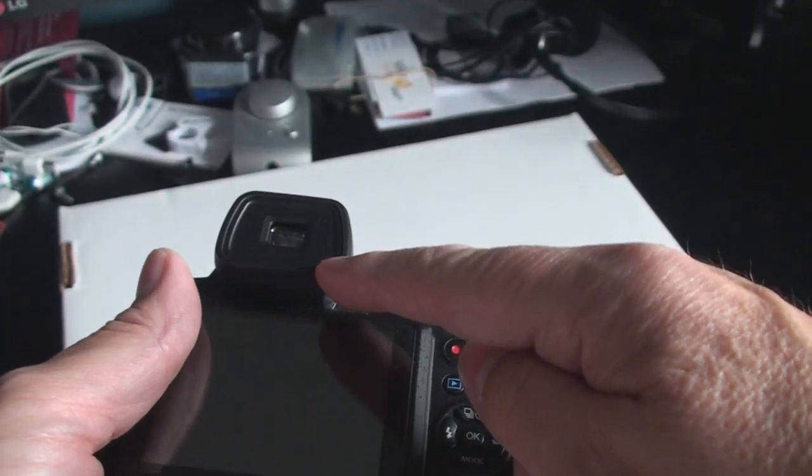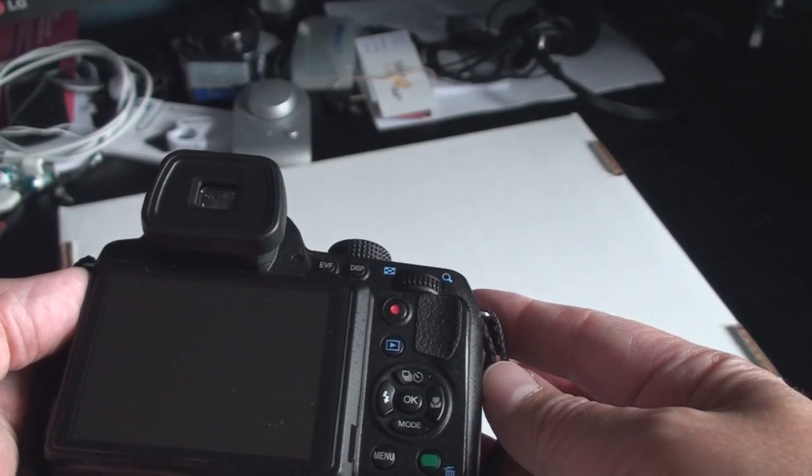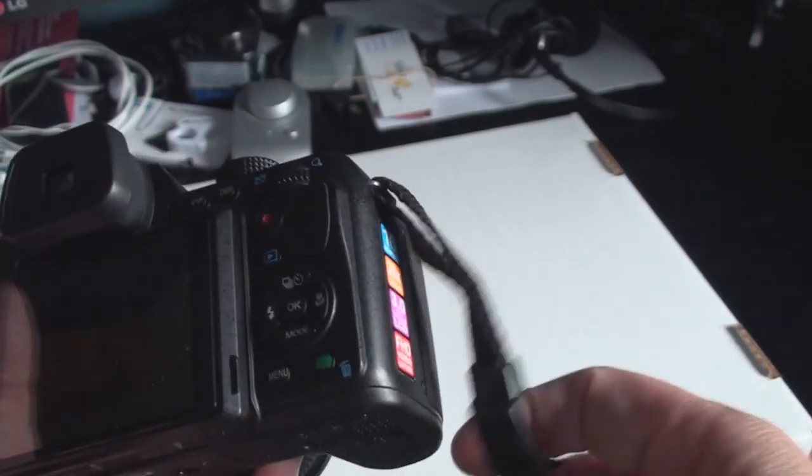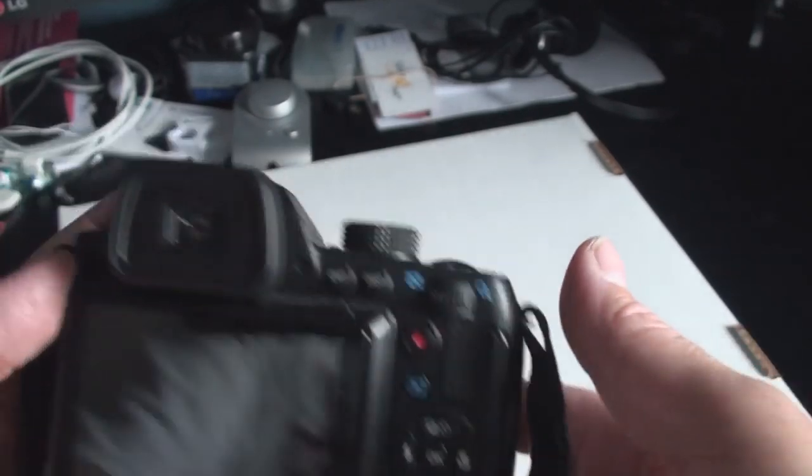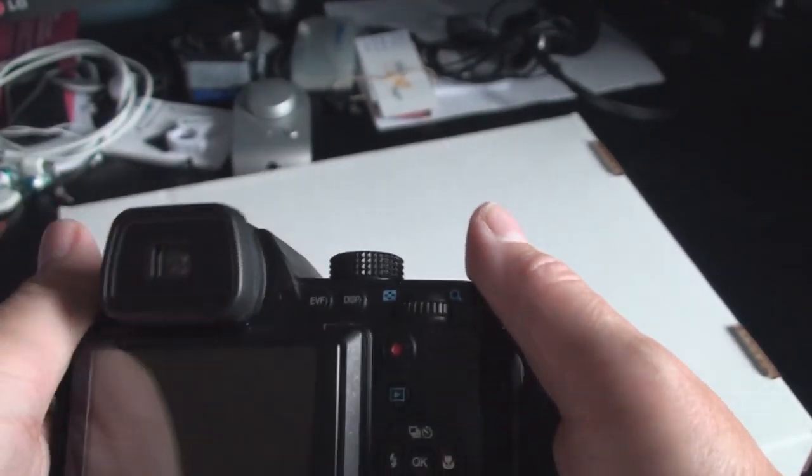And it does have the optical or the separate viewfinder, although it's not an optical viewfinder. It is a tiny LCD screen.